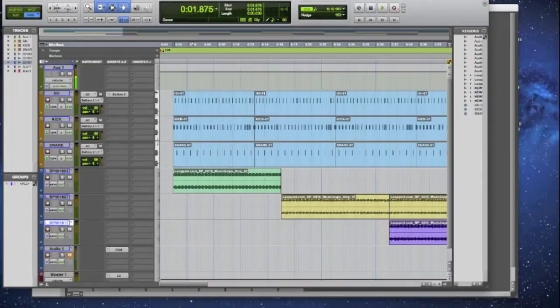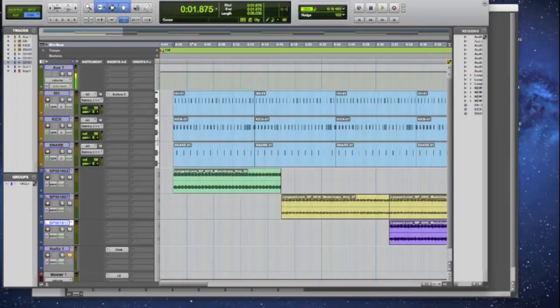We have successfully installed Pro Tools 9 inside of Lion. Wasn't that difficult, it took me a second. I just had to make sure I had my iLock plugged in, but this is how you do it and it's that simple.